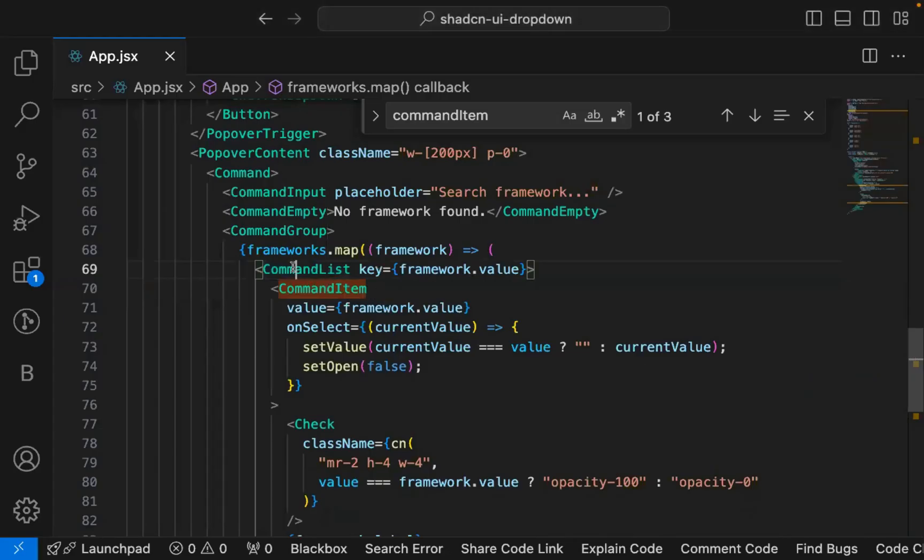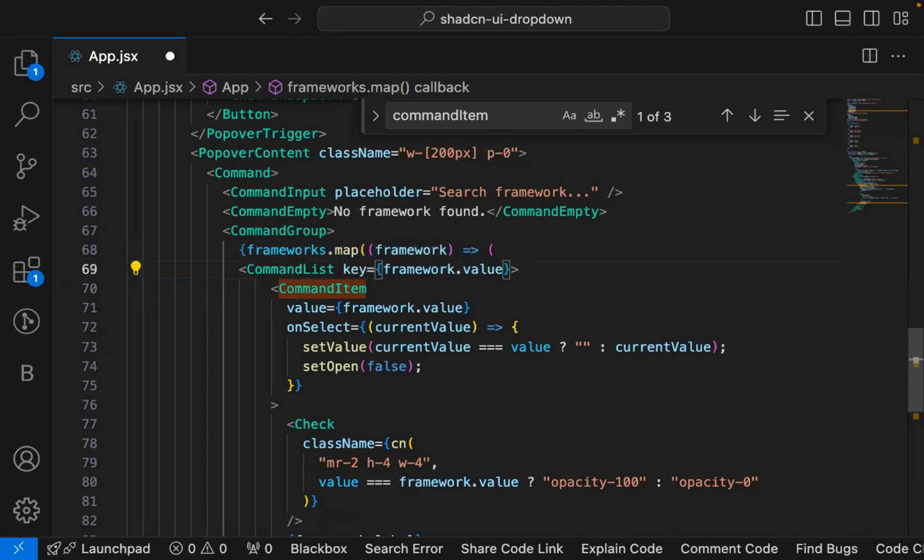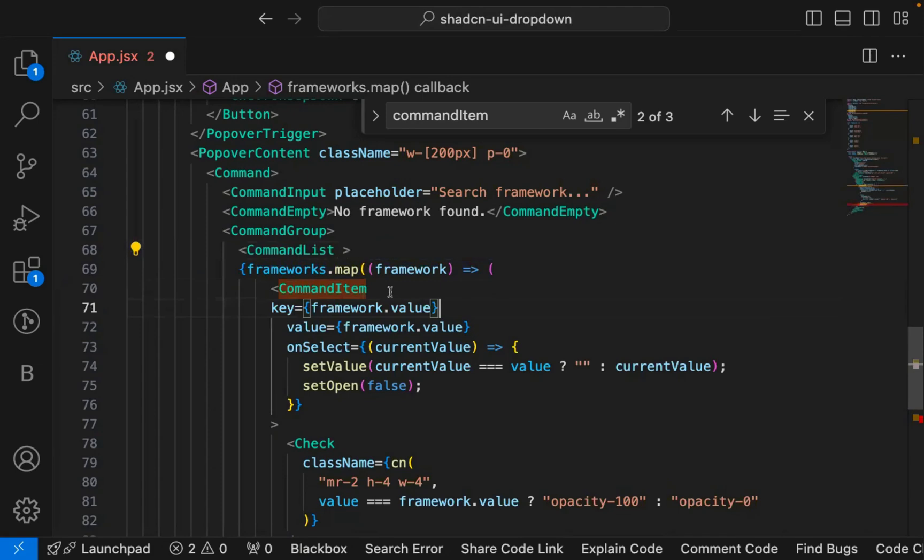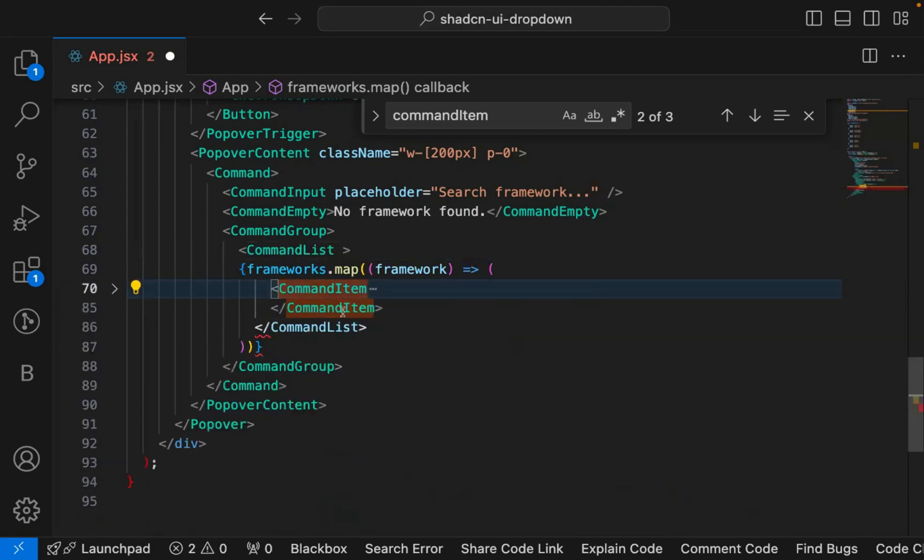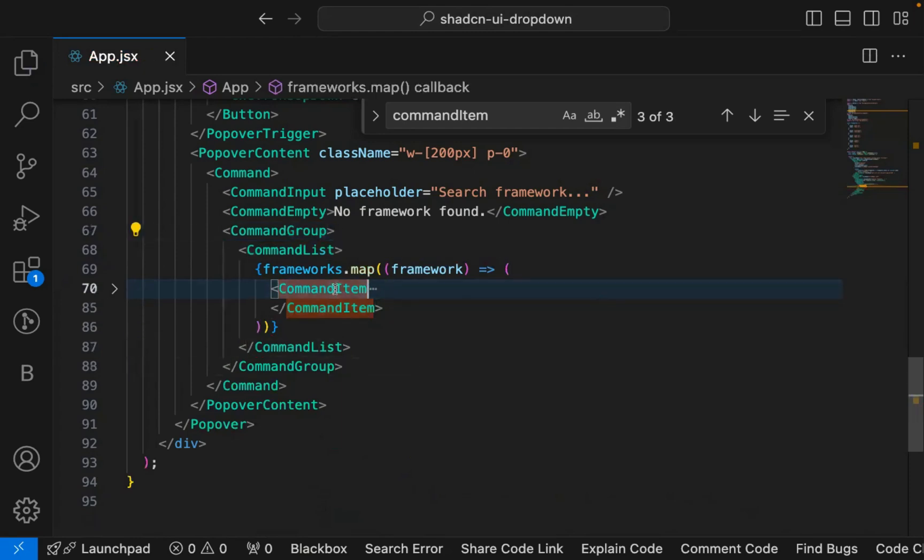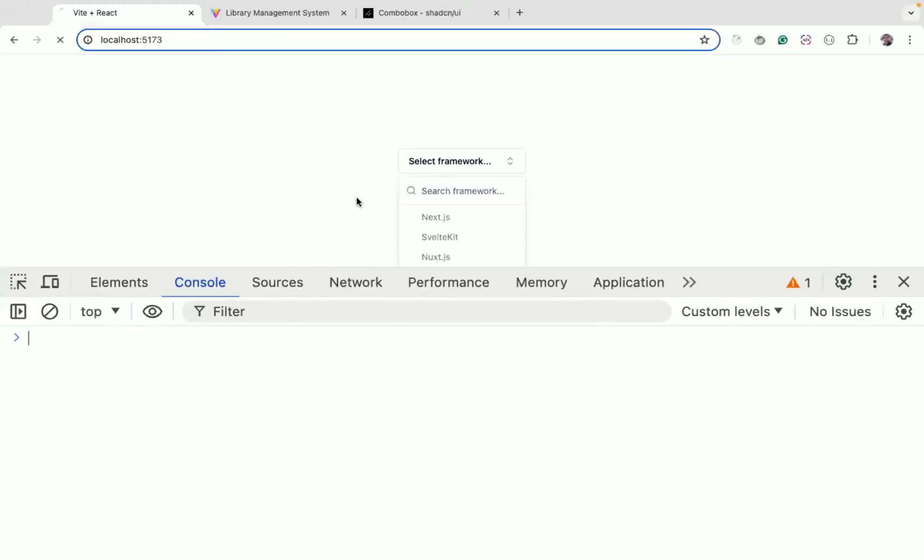You can do this command list here or you can wrap this command list outside. So let me move this outside. And this key again we can move it here. Now this command list we can move it out. You just need command list, command item needs to be inside command list, that's the requirement. You can add it outside or you can add it inside. So even if I refresh now, you can see it still works.